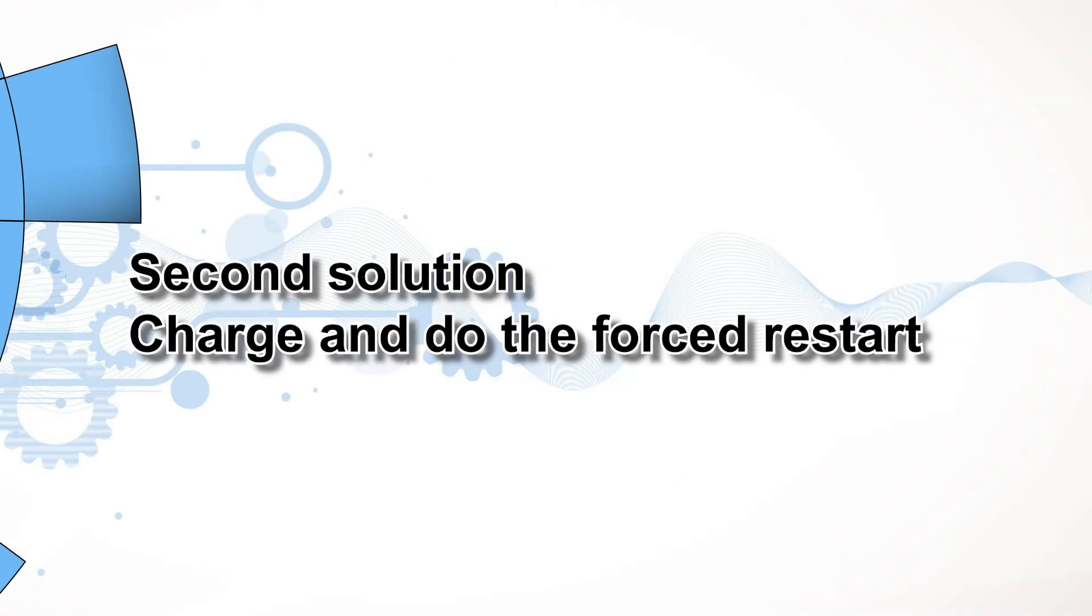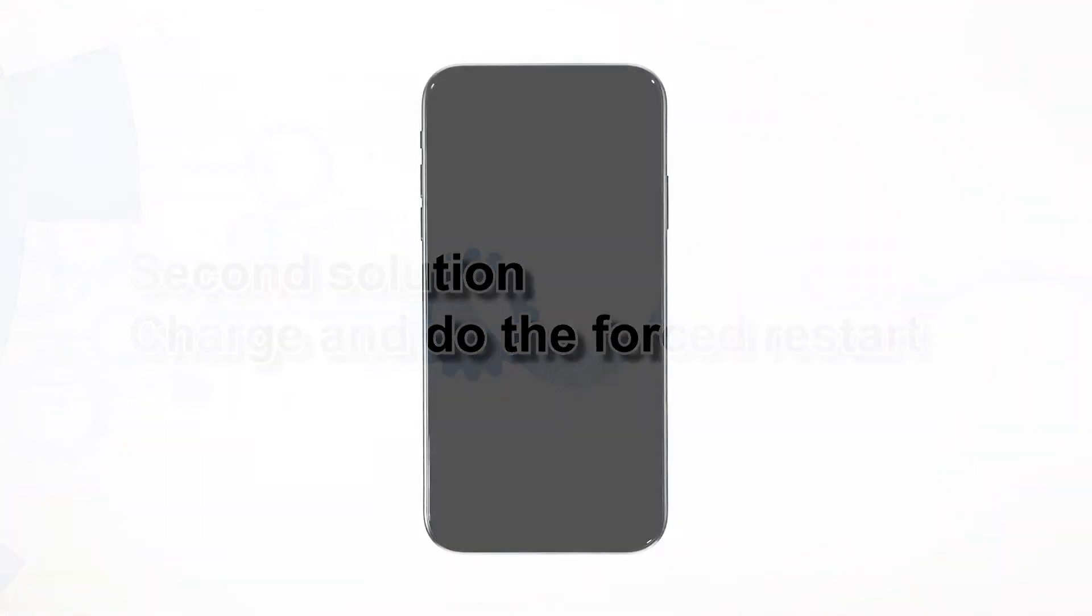Second solution, charge and do the forced restart. However, if your iPhone remains unresponsive and stuck on a black screen, what you need to do next is charge it and do the forced restart while it's connected to the charger. Here's how.